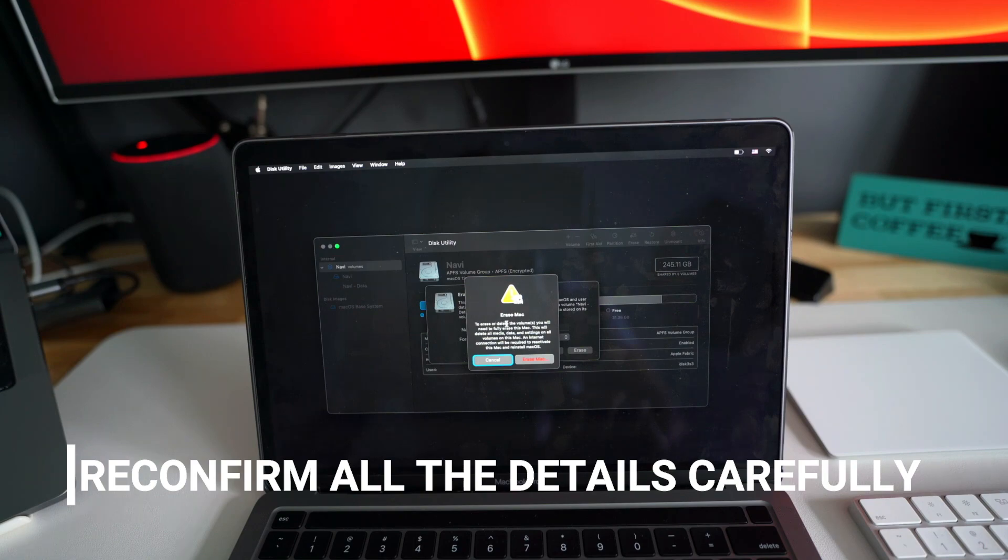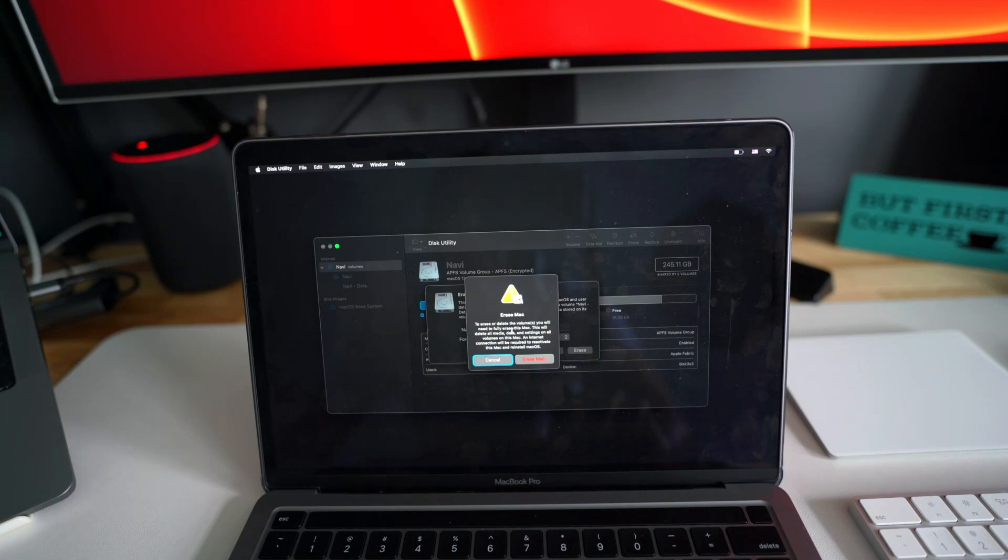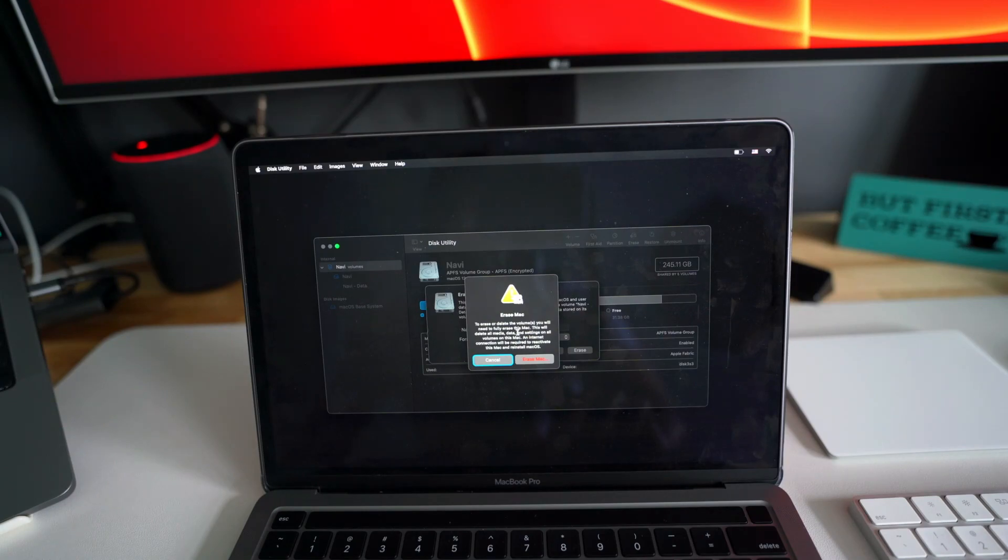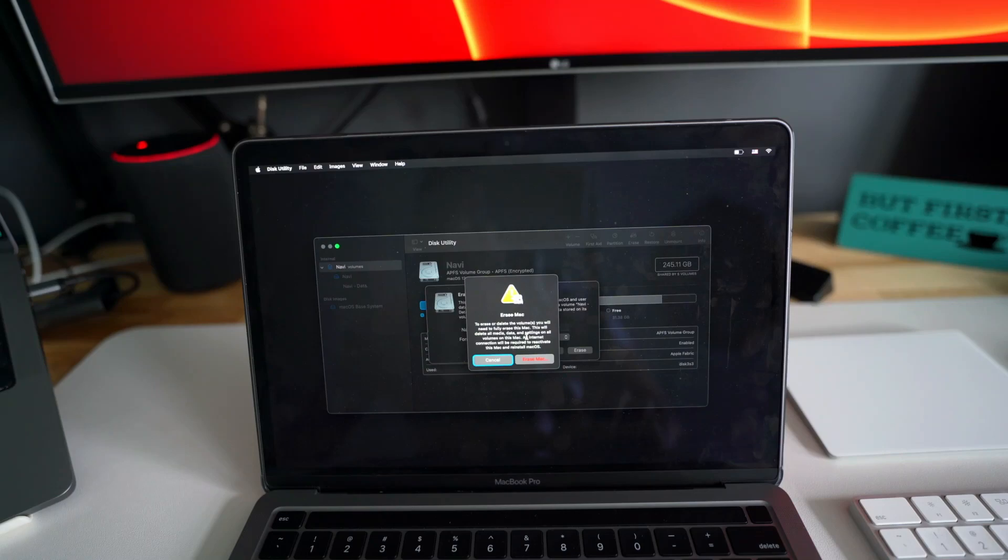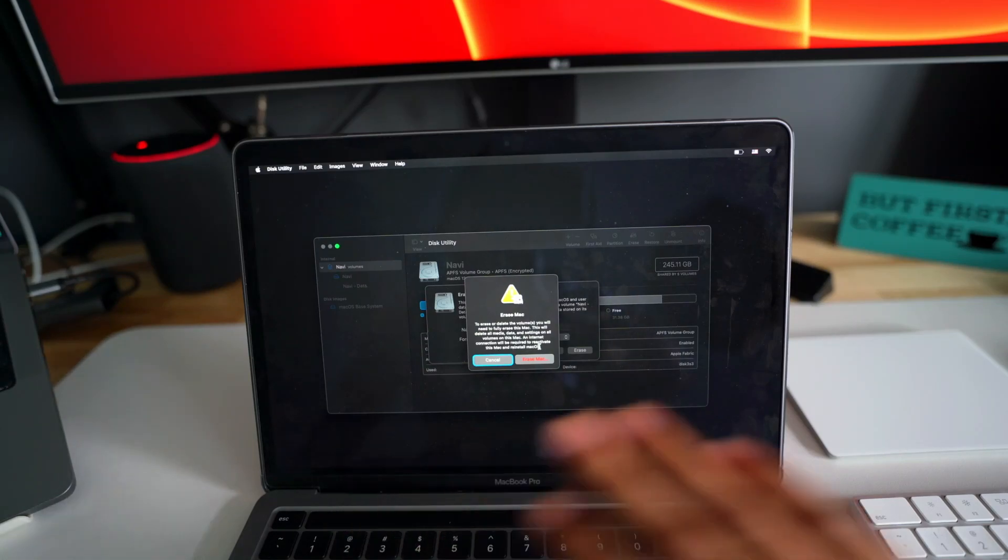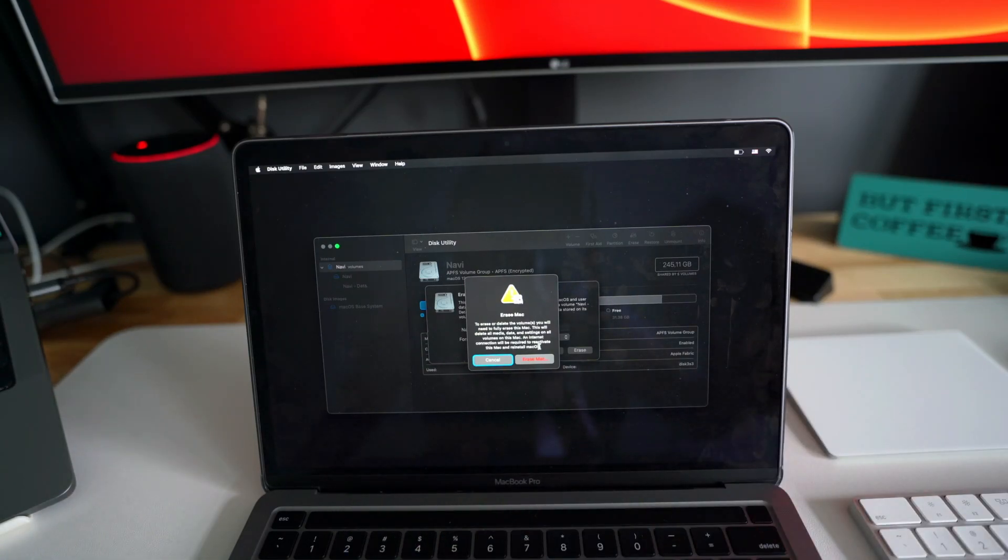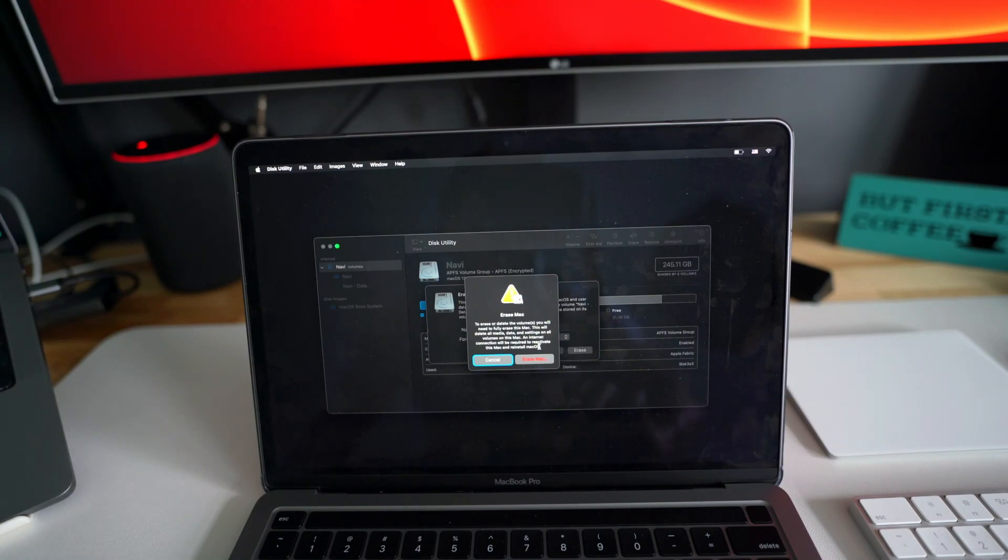To erase or delete the volumes, you will need to fully erase this Mac. This will delete all media, data, and settings on all volumes on this Mac. And internet connection will be required to reactivate this Mac and reinstall macOS. So we are going to completely delete everything and then we'll install the macOS again.